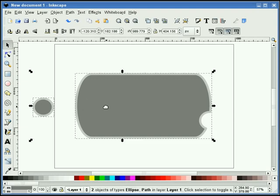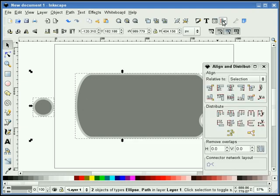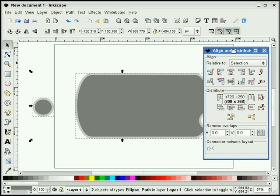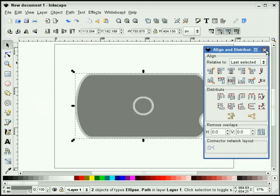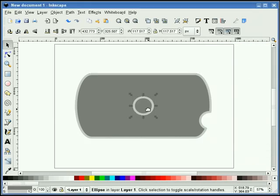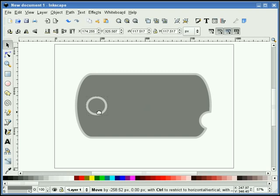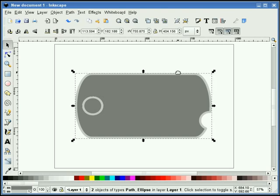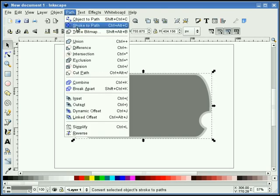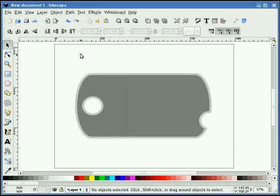Next thing I'm going to do is select both shapes again. We'll select our line and distribute icon. We'll do last selected, and I'll do horizontal and vertical alignment. We'll push this over to here — looks about good. I'll window around both shapes and we'll do a difference.